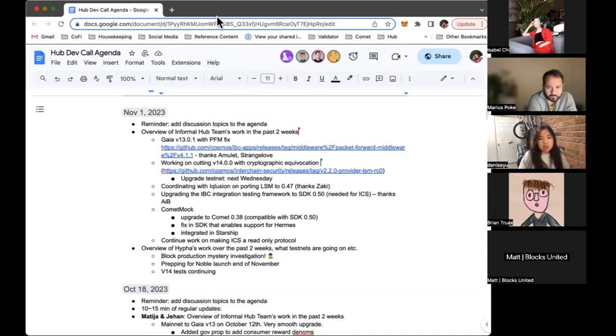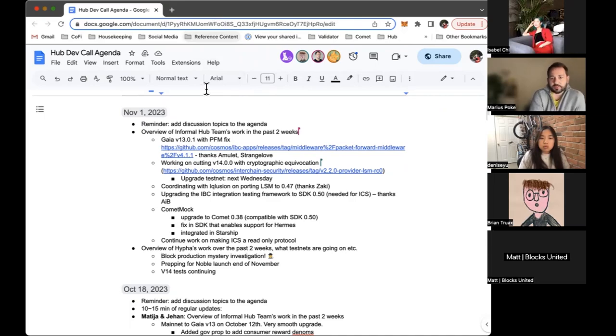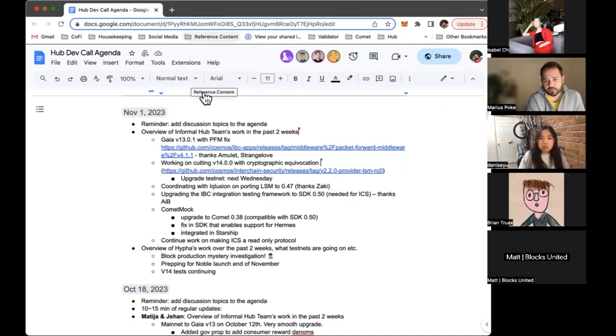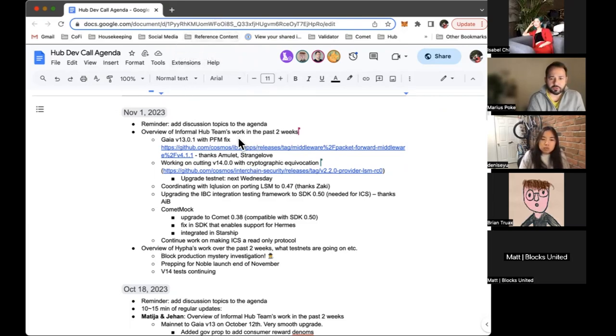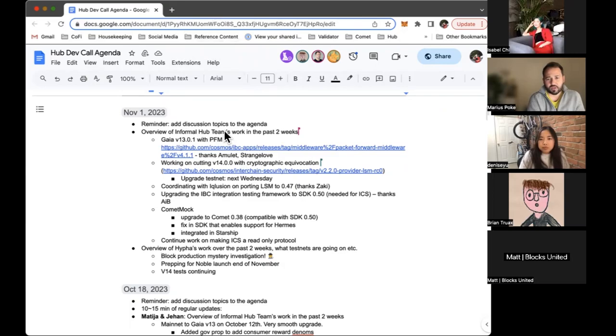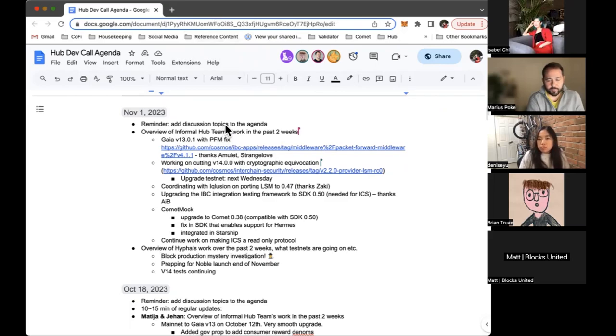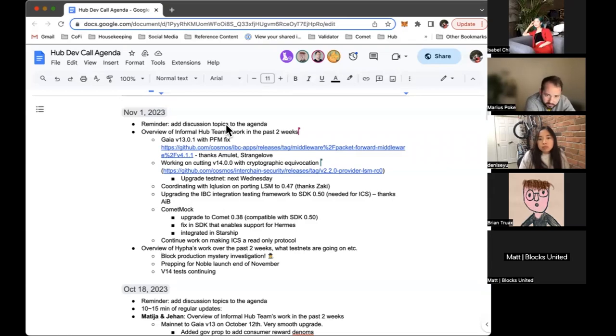A different direction of work is upgrading ICS to SDK 0.50. For interchange security, we are working on the IBC integration testing framework to upgrade it to 0.50. This is needed and we are working with IBC, so thanks to them for the collaboration and helping us.